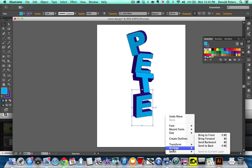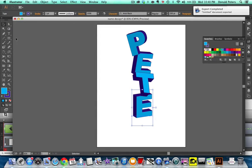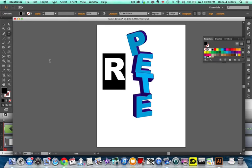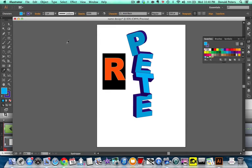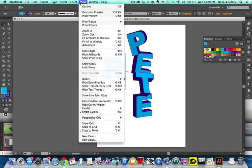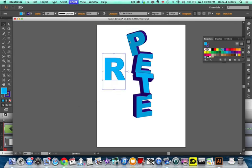Right click, arrange, send to back. Is my whistling coming through? Probably blowing directly on the mic, it is annoying. Try not to do that anymore. One of my bad habits. Eyedropper. Effect, 3D extrude and bevel.